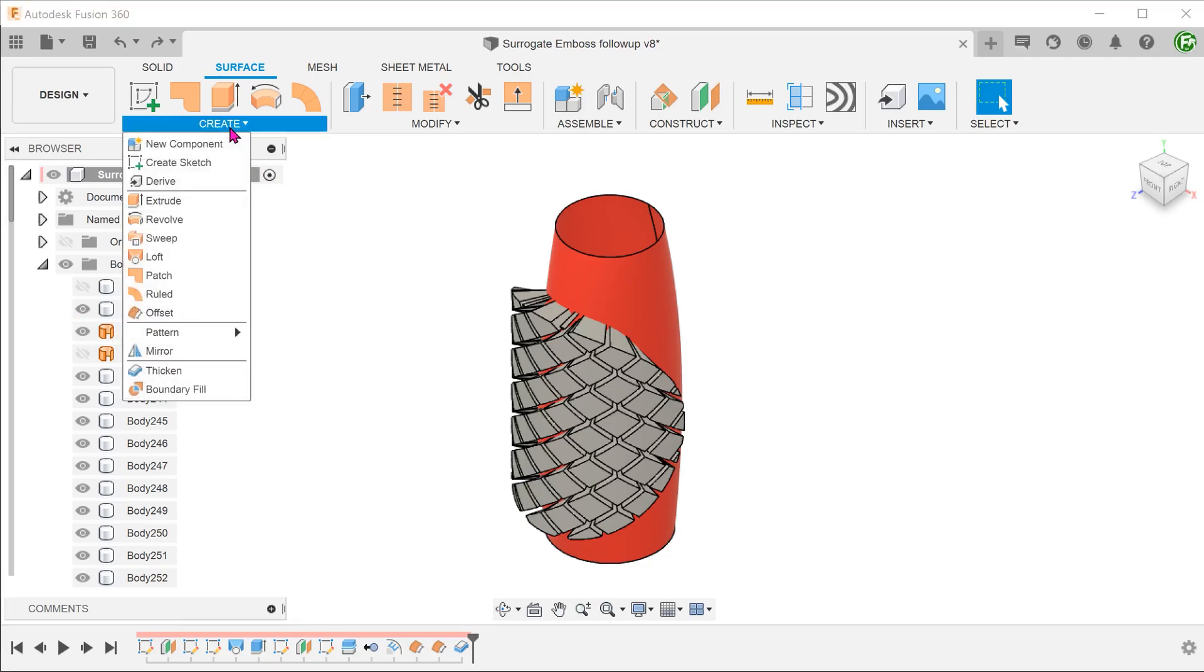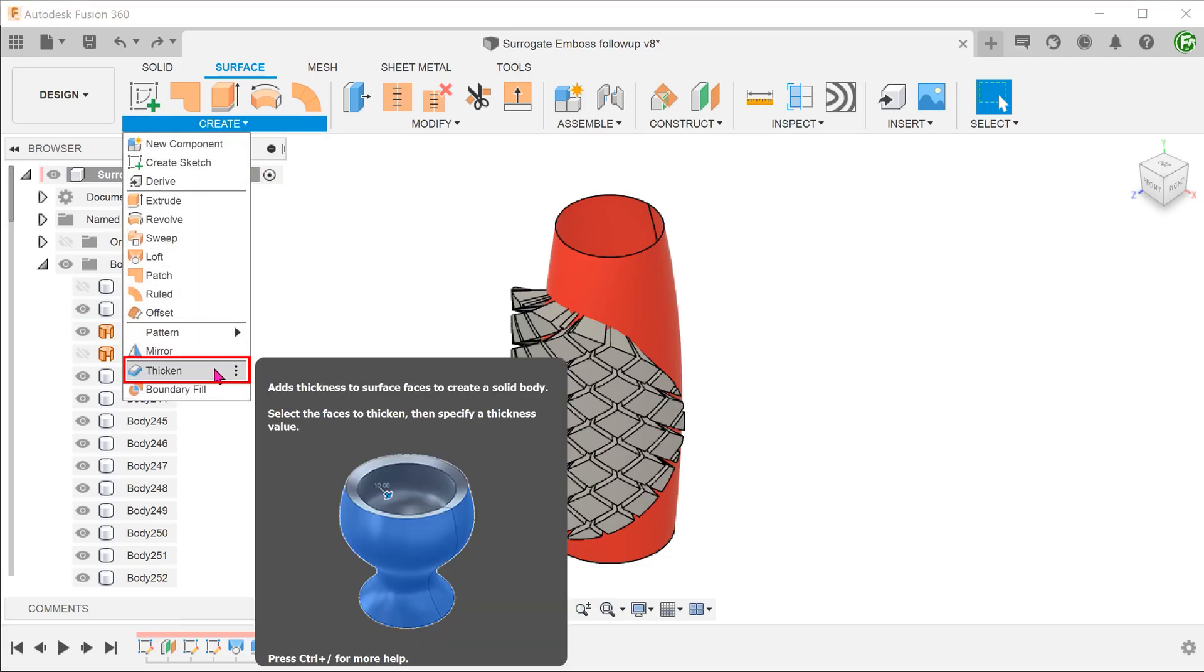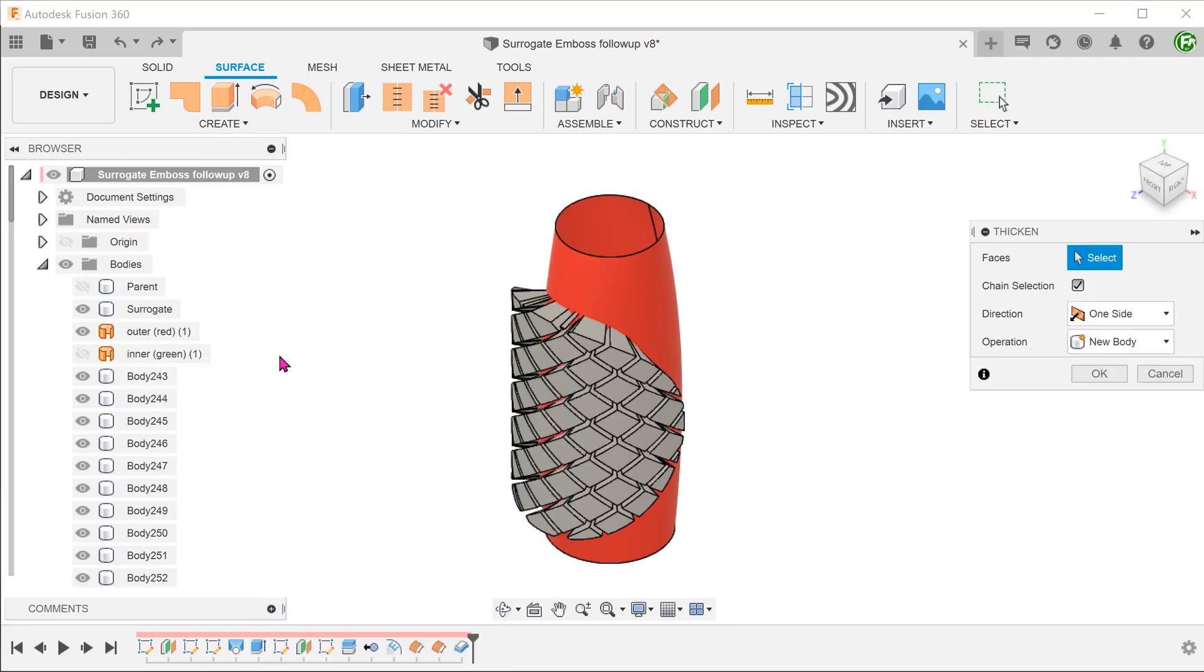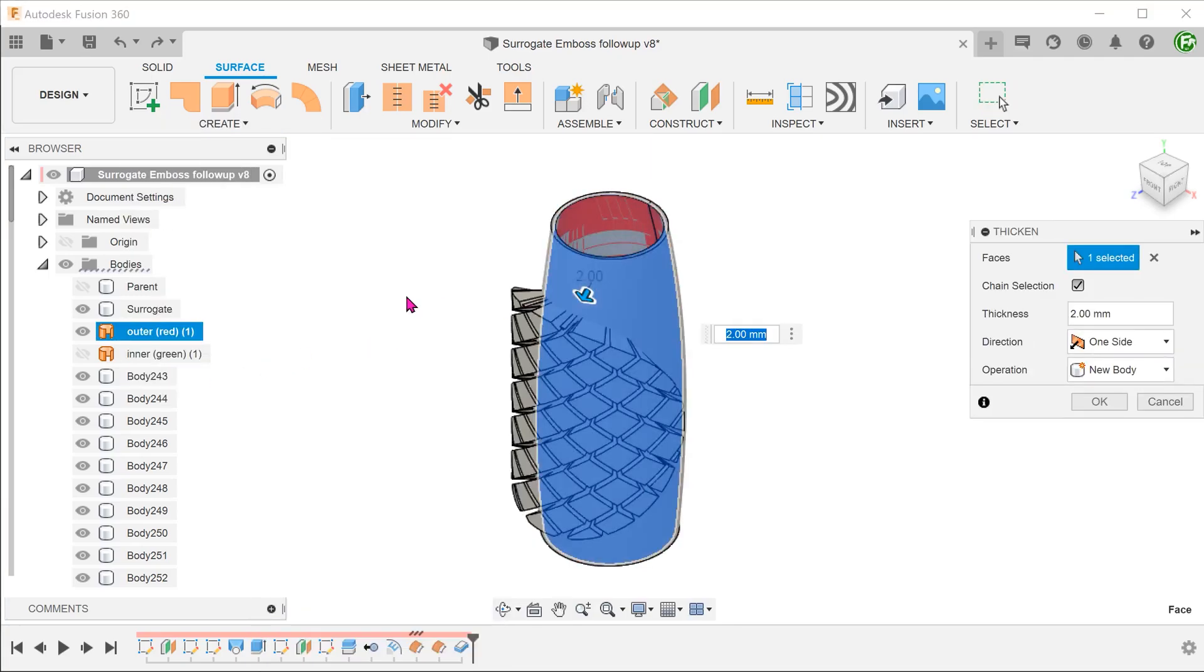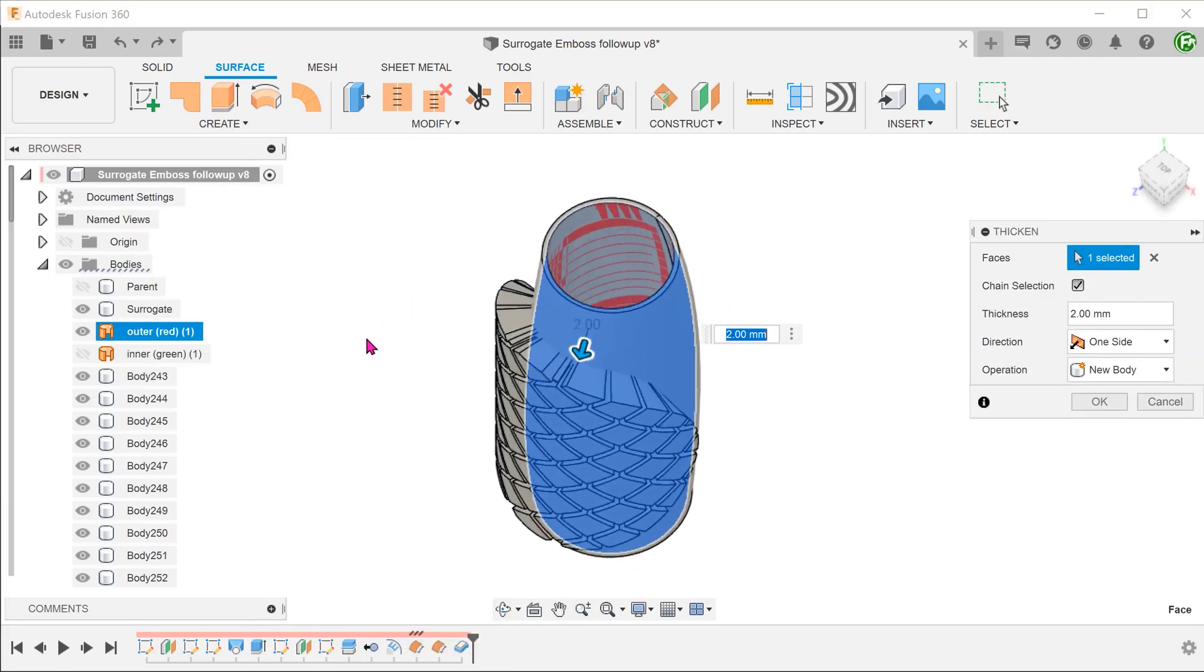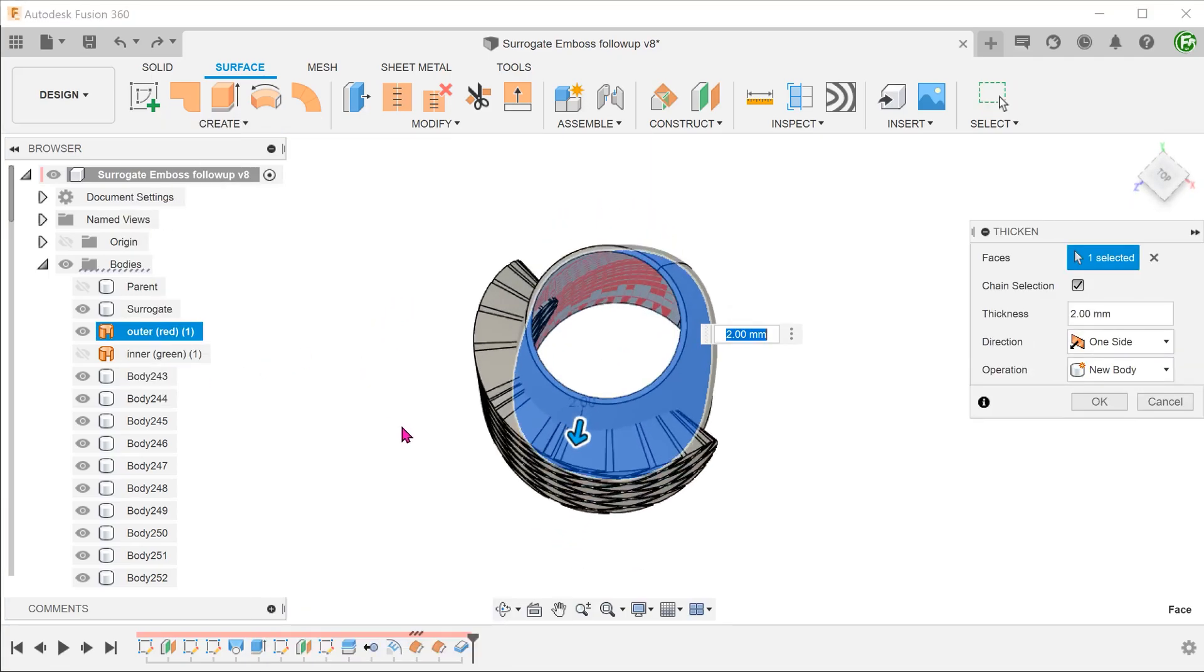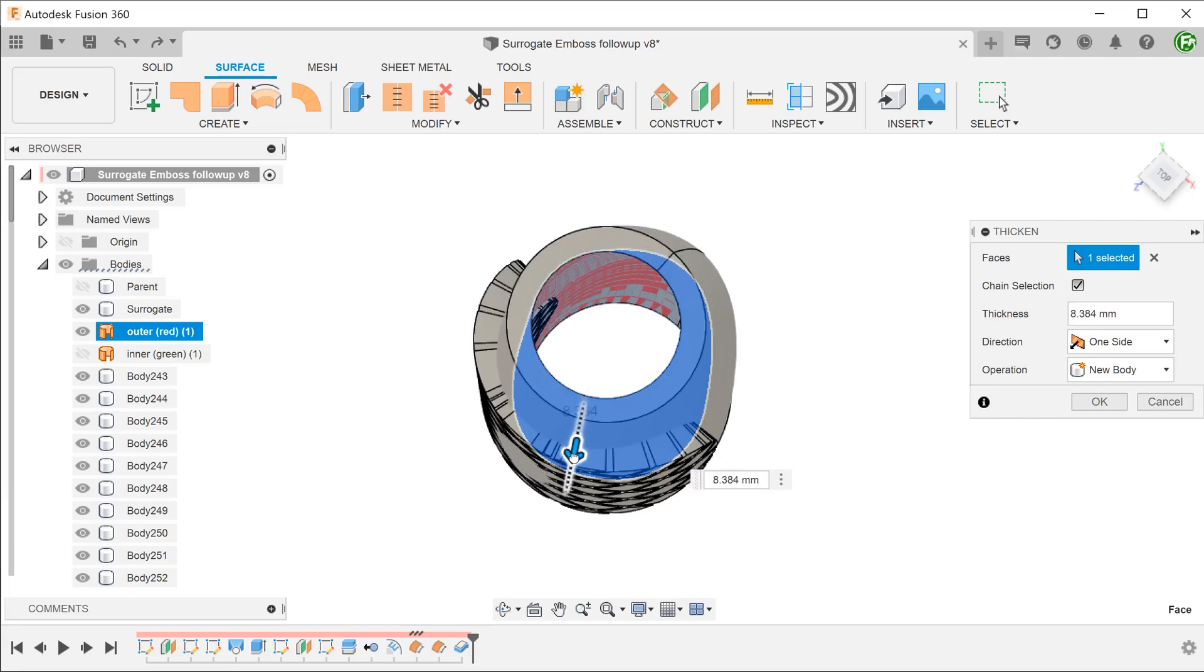Go to create, thicken. Select the outer surface body to thicken. Make sure that it will thicken towards the outside of the surface. The thickness does not matter here.